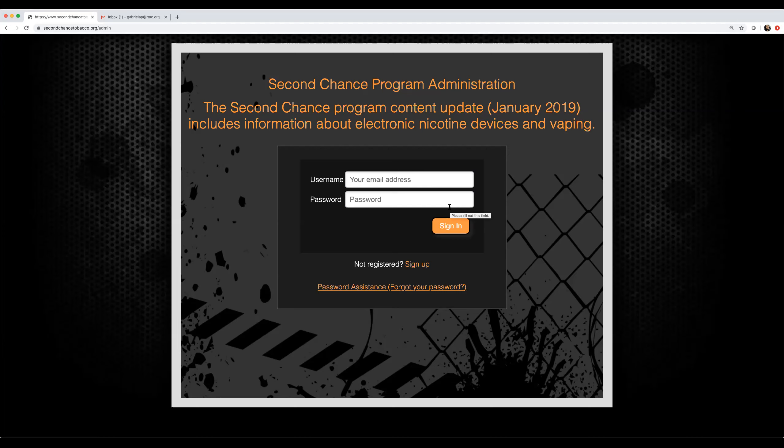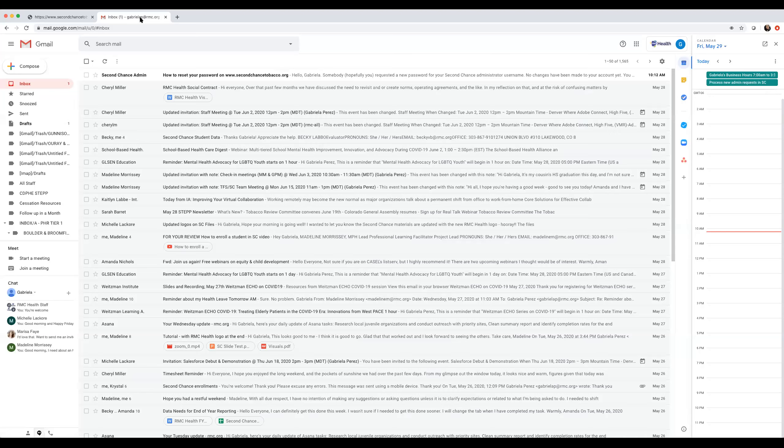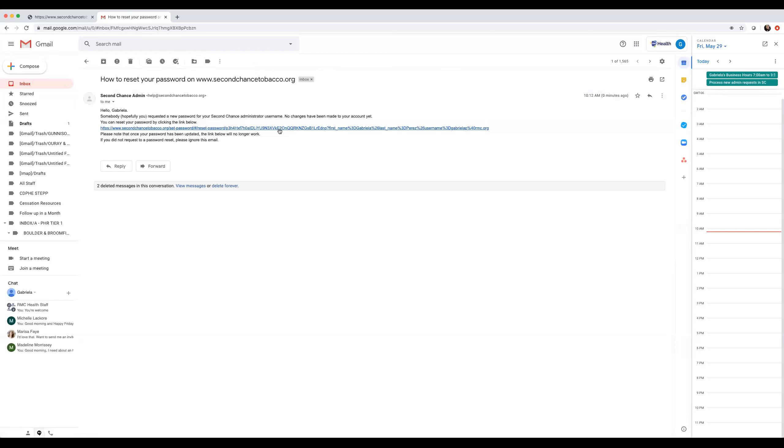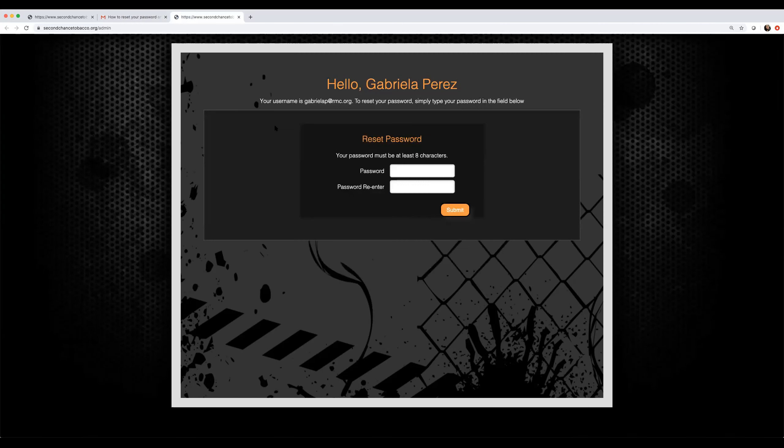Remember, your password must contain at least eight characters and one number.